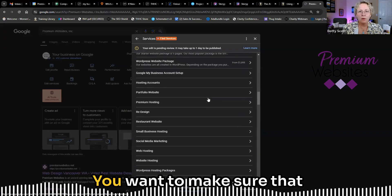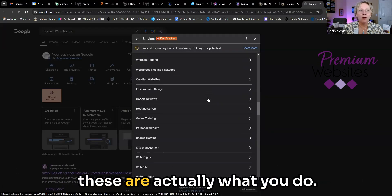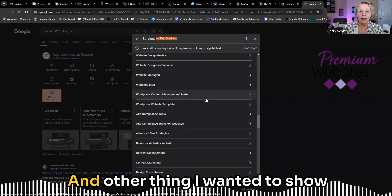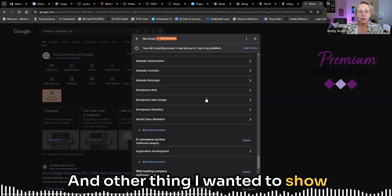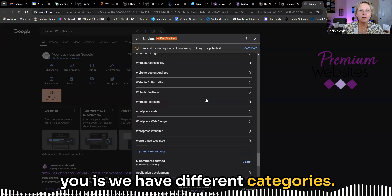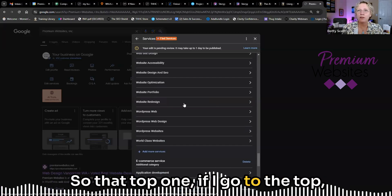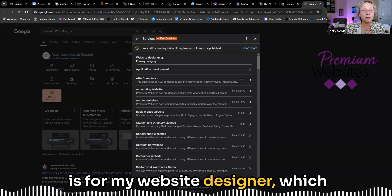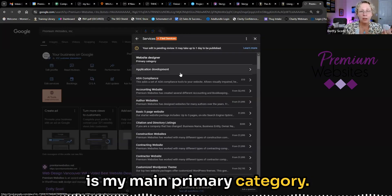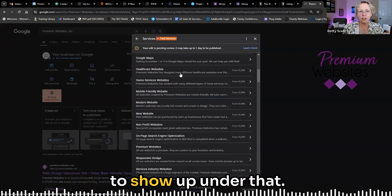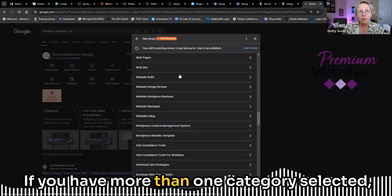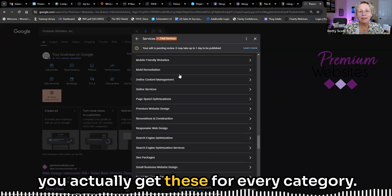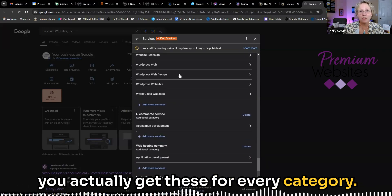You want to make sure that these are actually what you do. It really is important. And the thing I wanted to show you is we have different categories. So that top one, if I go to the top, is for my website designer, which is my main primary category. So all of these are going to show up under that. If you have more than one category selected, you actually get these for every category.